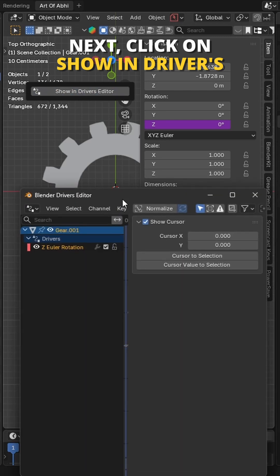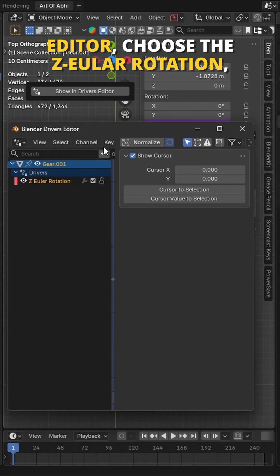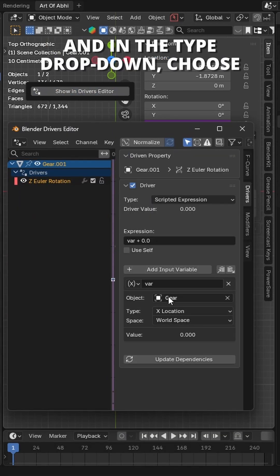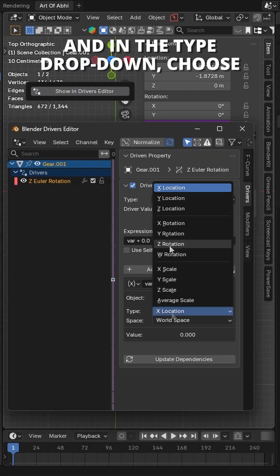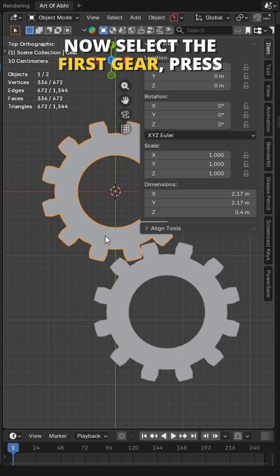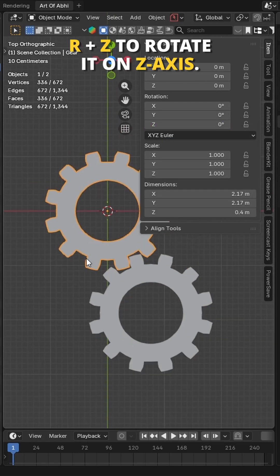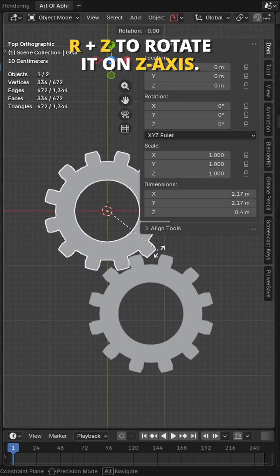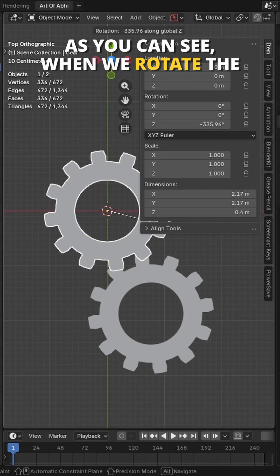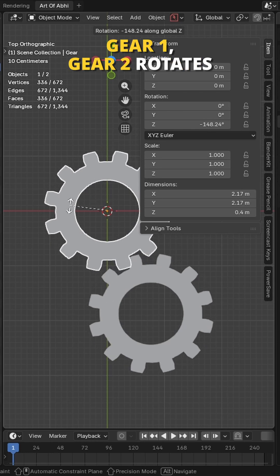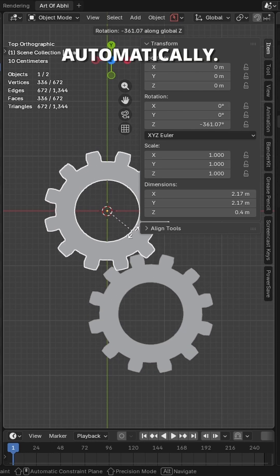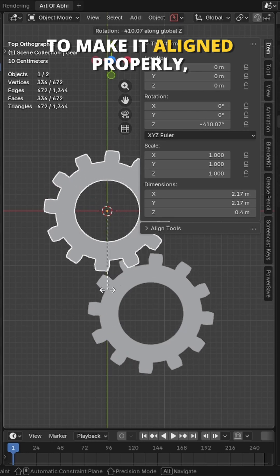Next click on show in drivers editor. Choose the Z Euler rotation and in the type drop down, choose Z rotation. Now select the first gear, press R plus Z to rotate it on Z axis. As you can see, when we rotate gear 1, gear 2 rotates automatically. To make it align properly,